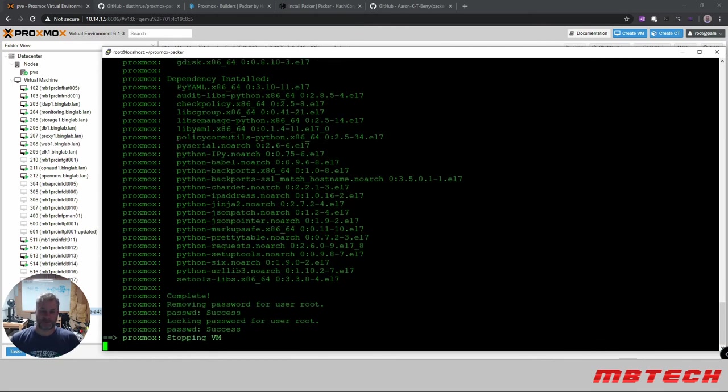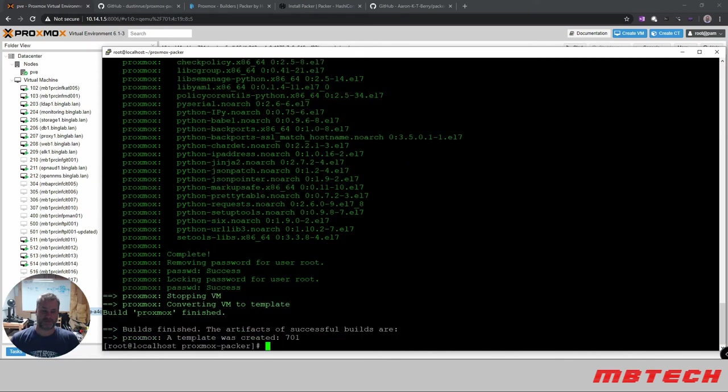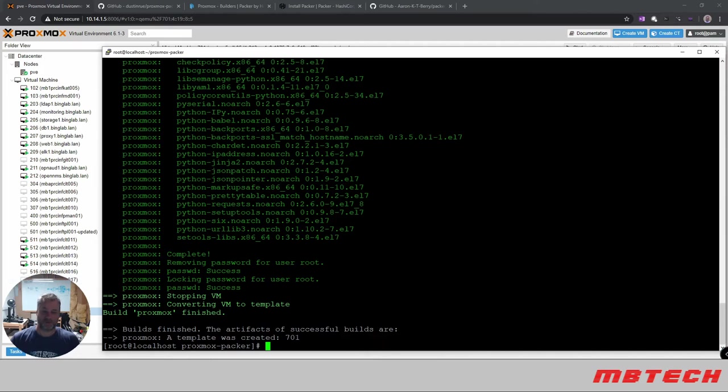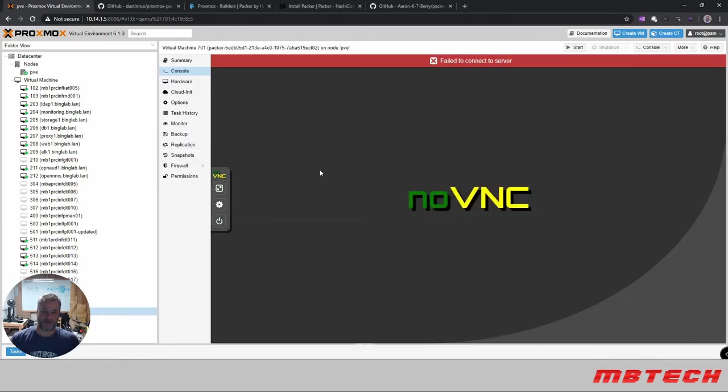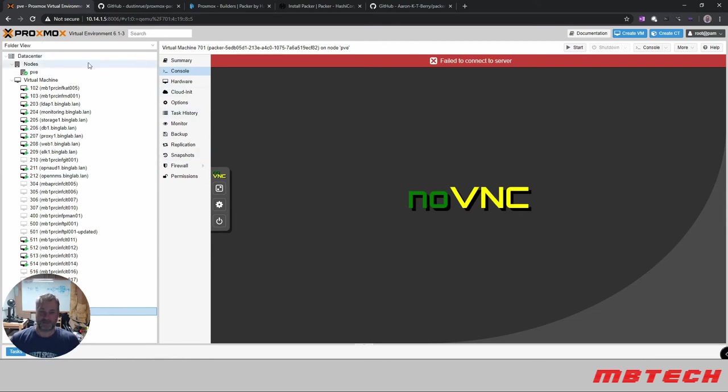It removed the password for the user, it's stopping the VM and converting the VM to a template. The build finished. The artifacts of successful builds are approximately a template that was created, 701. If we look over here at 701, we can see that we have a template that is ready to be deployed within our Proxmox server.